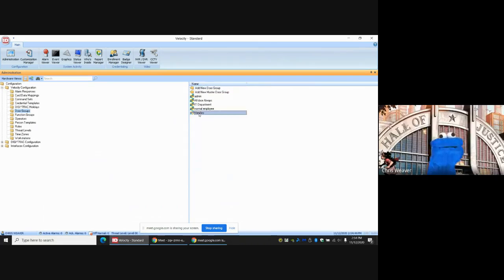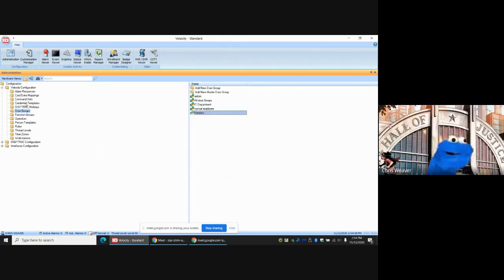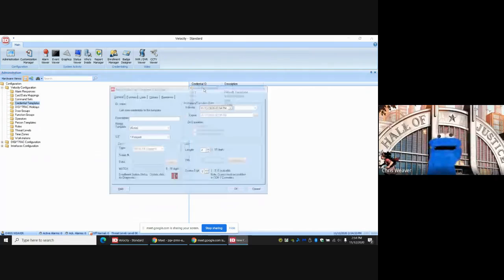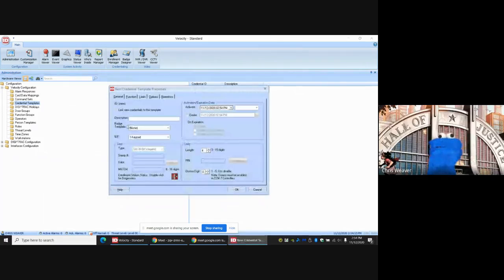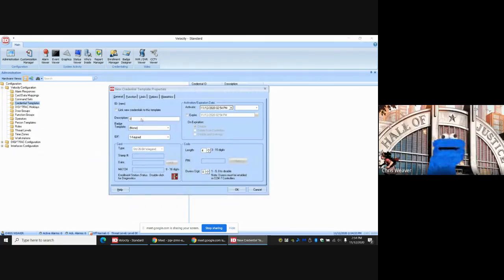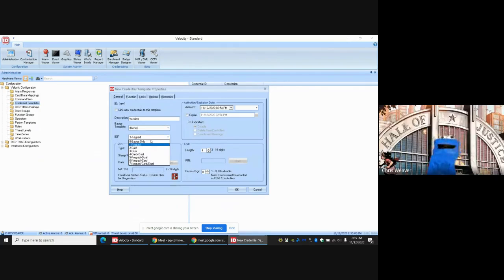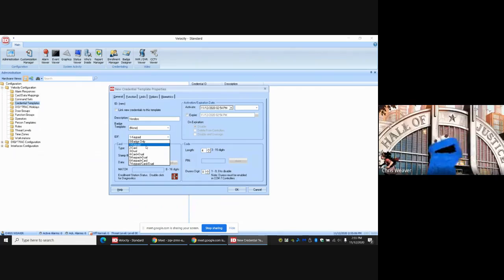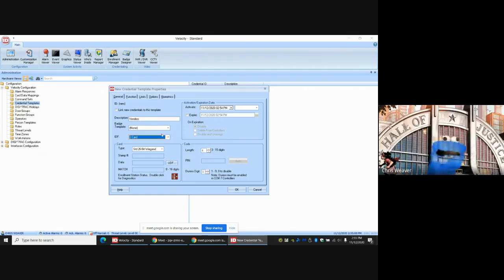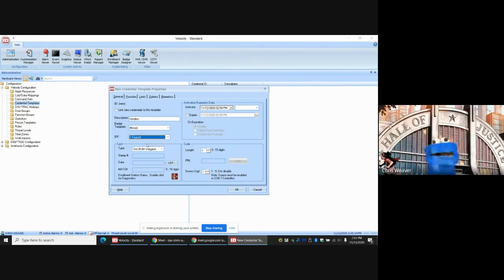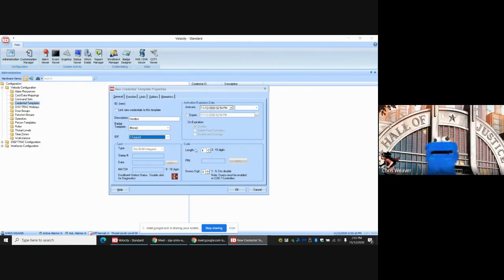Next we want to go to Credential Templates. We're going to add a new credential. Right here is where we choose what kind of credentials they'll present. If we're going to give them just a card, we'll give them Two Card. If it needs to have a PIN number and only a PIN number, we can give them Keypad, and right here we set how many digits long the PIN number can be.